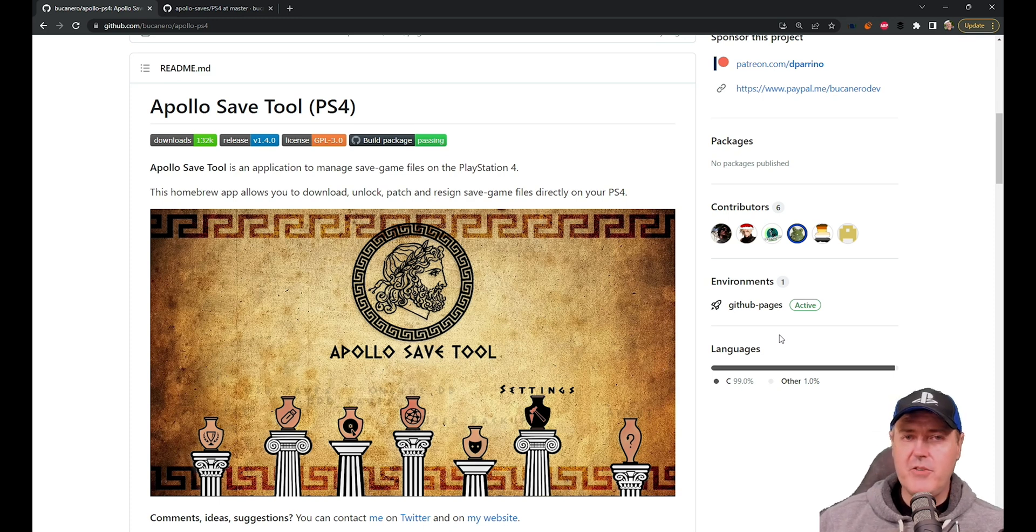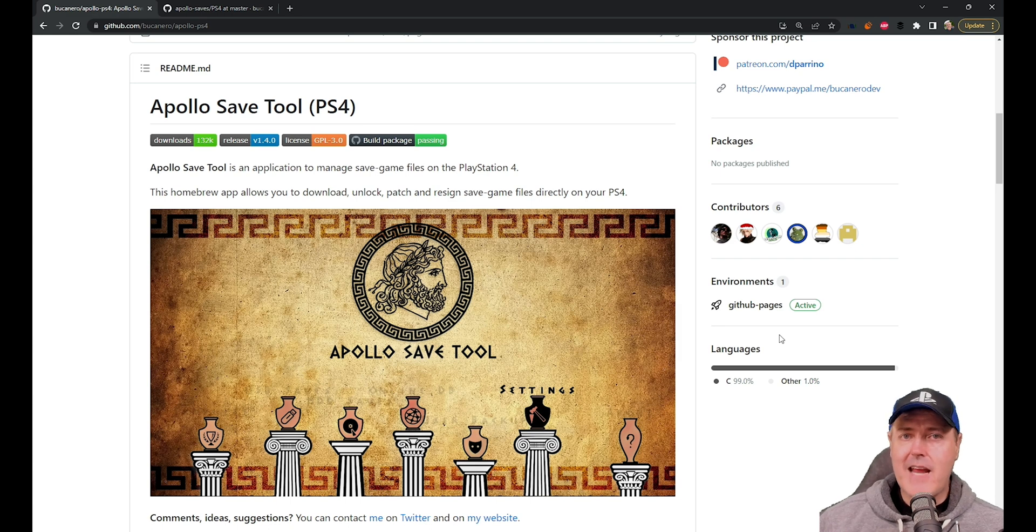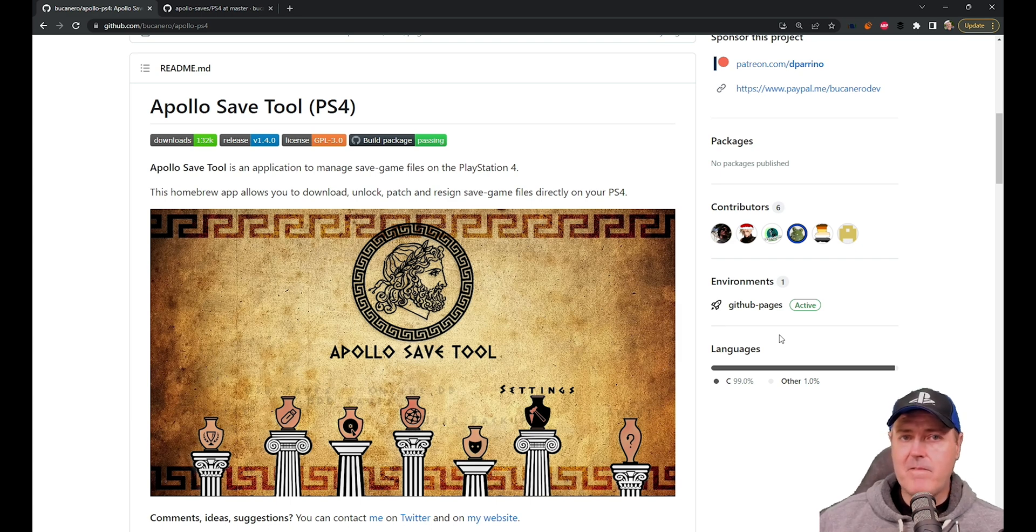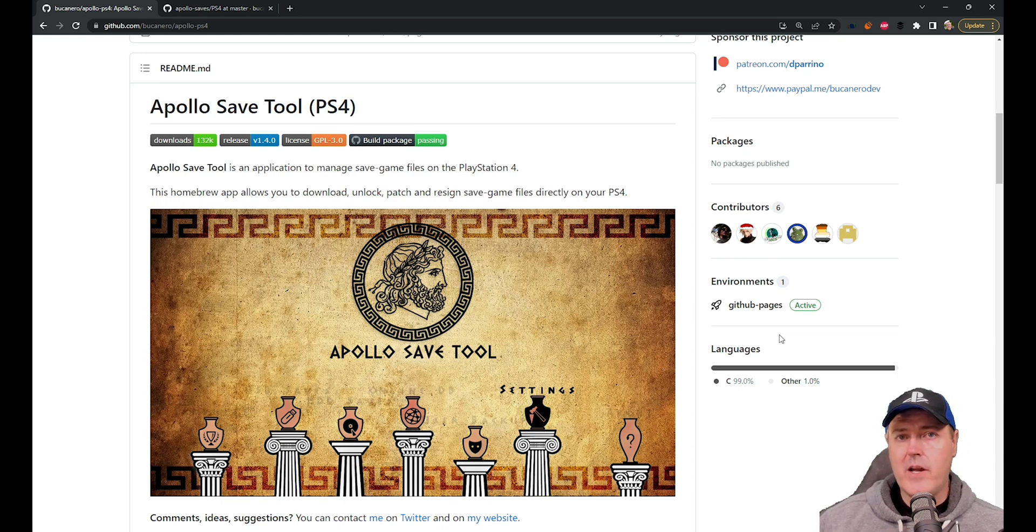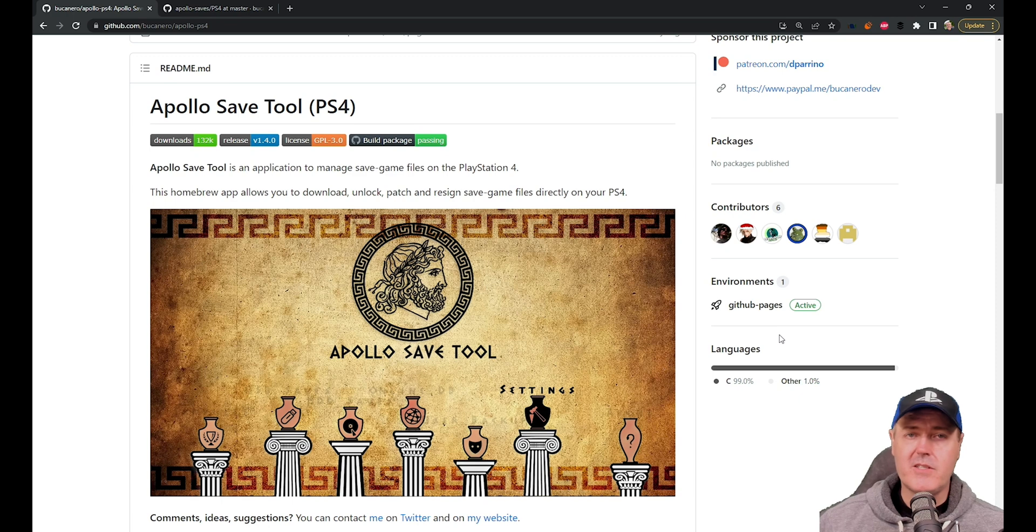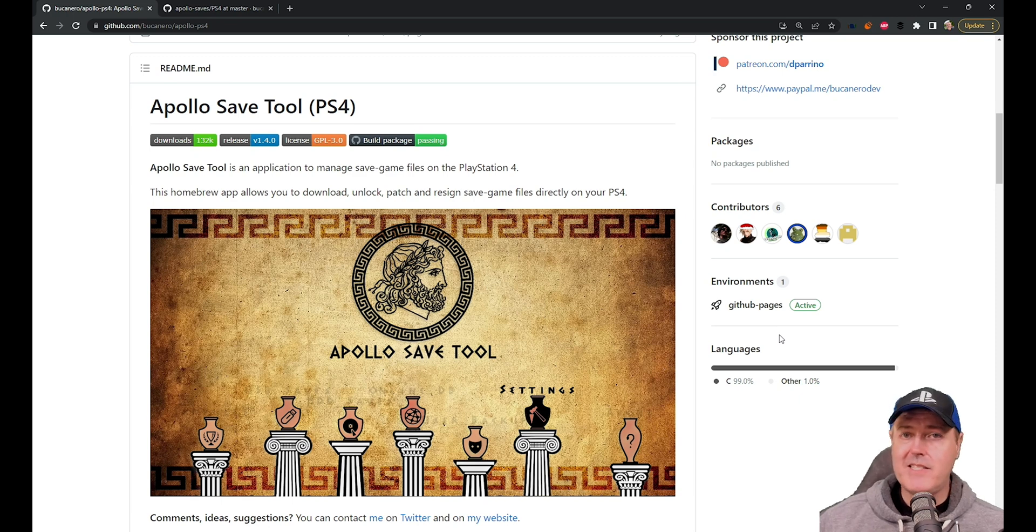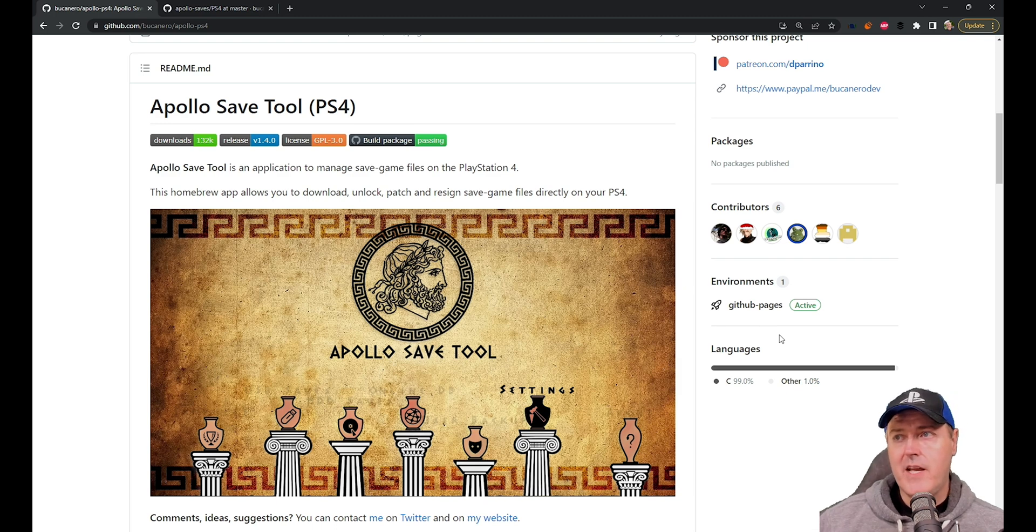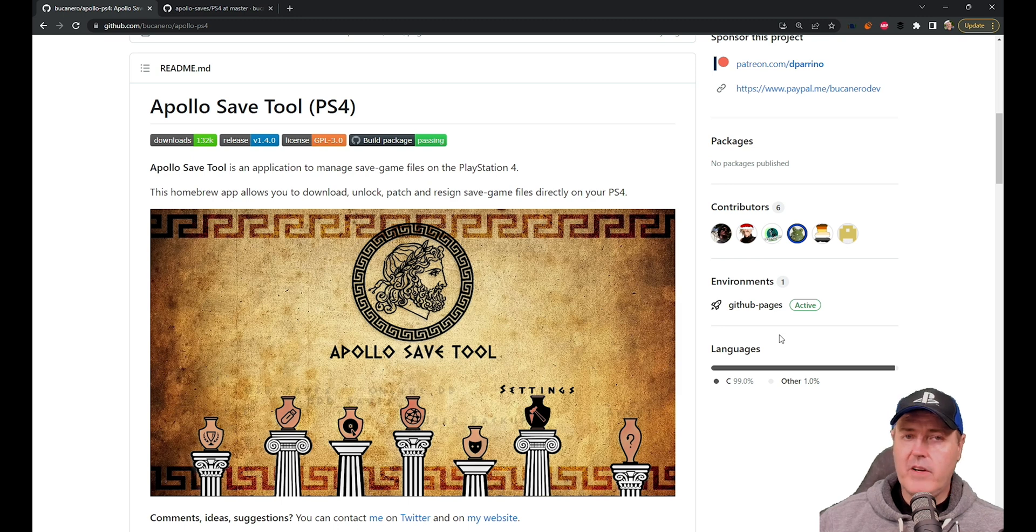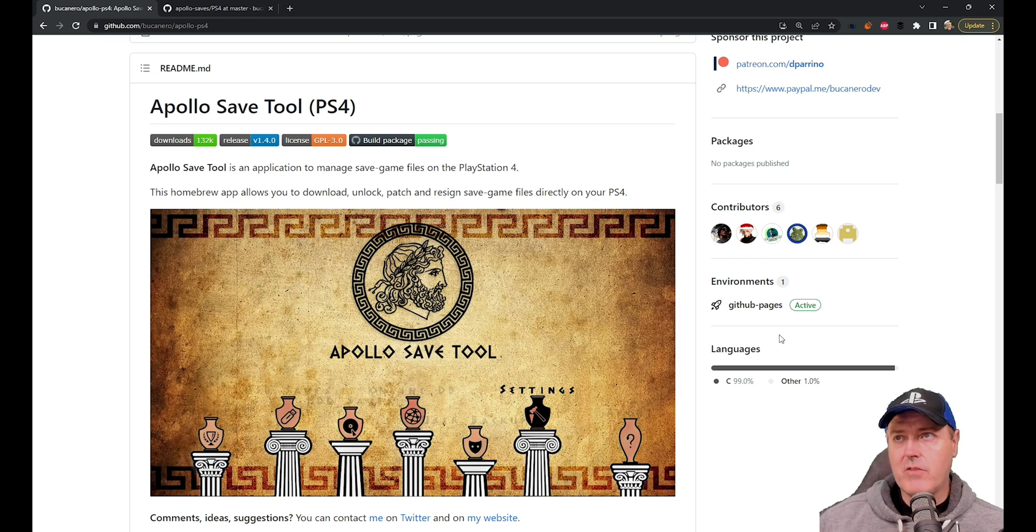So in case you didn't know, Apollo Save Tool is basically an application that lets you manage save game files for the PlayStation 4. Now he has support for a number of other platforms such as the PlayStation 3, as well as the Vita and even the PSP. So there's a number of different platforms that this tool works on, but obviously we're very interested in the PlayStation 4.